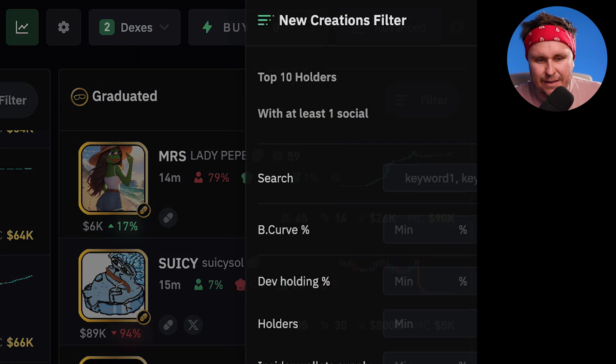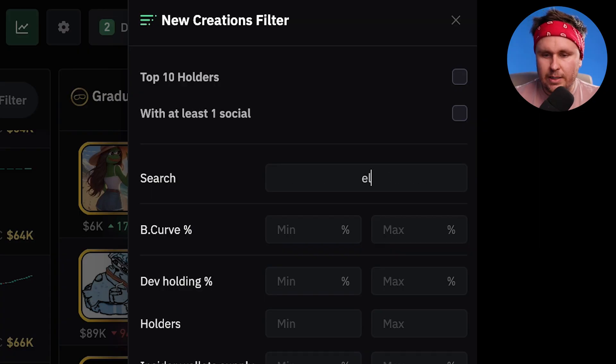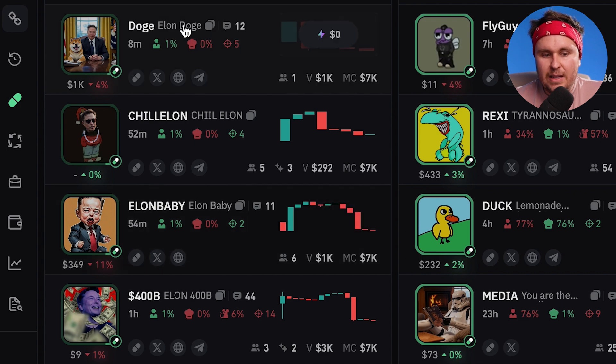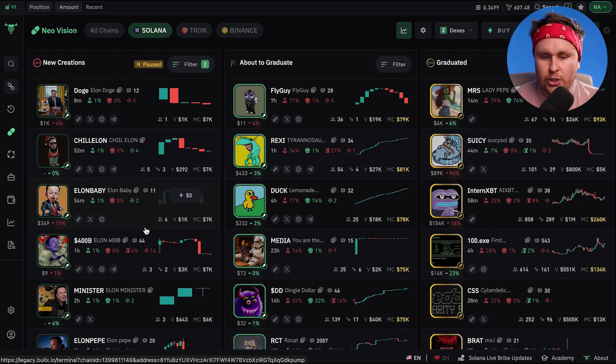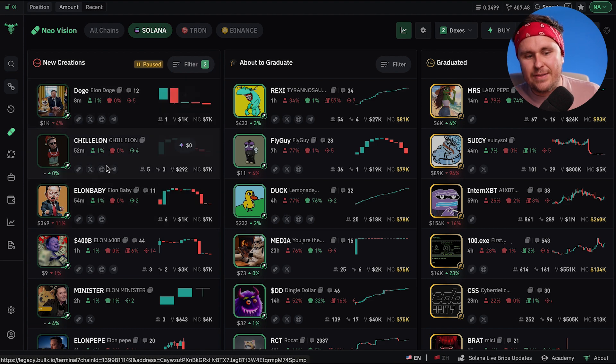Another thing you can do is in the filter sections, you can actually search for different words. So just say you're hoping for an Elon tweet or something like that, you can look for that. We'll type in Elon and it will only apply new creations that have the word Elon in it. This is very good if you're looking for something news-based or a particular trend. So if the trend was the chill guy, you type in chill and it means it's only going to populate with things that have that word, which means you can filter out all the other crap.